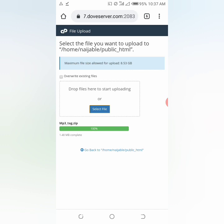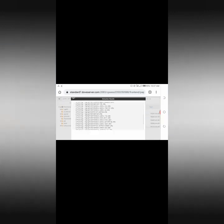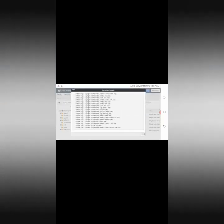When it has shown green, 100% complete, then you go back to your HTML. Now this is the tag here. You click on it, then you extract. Click on done.